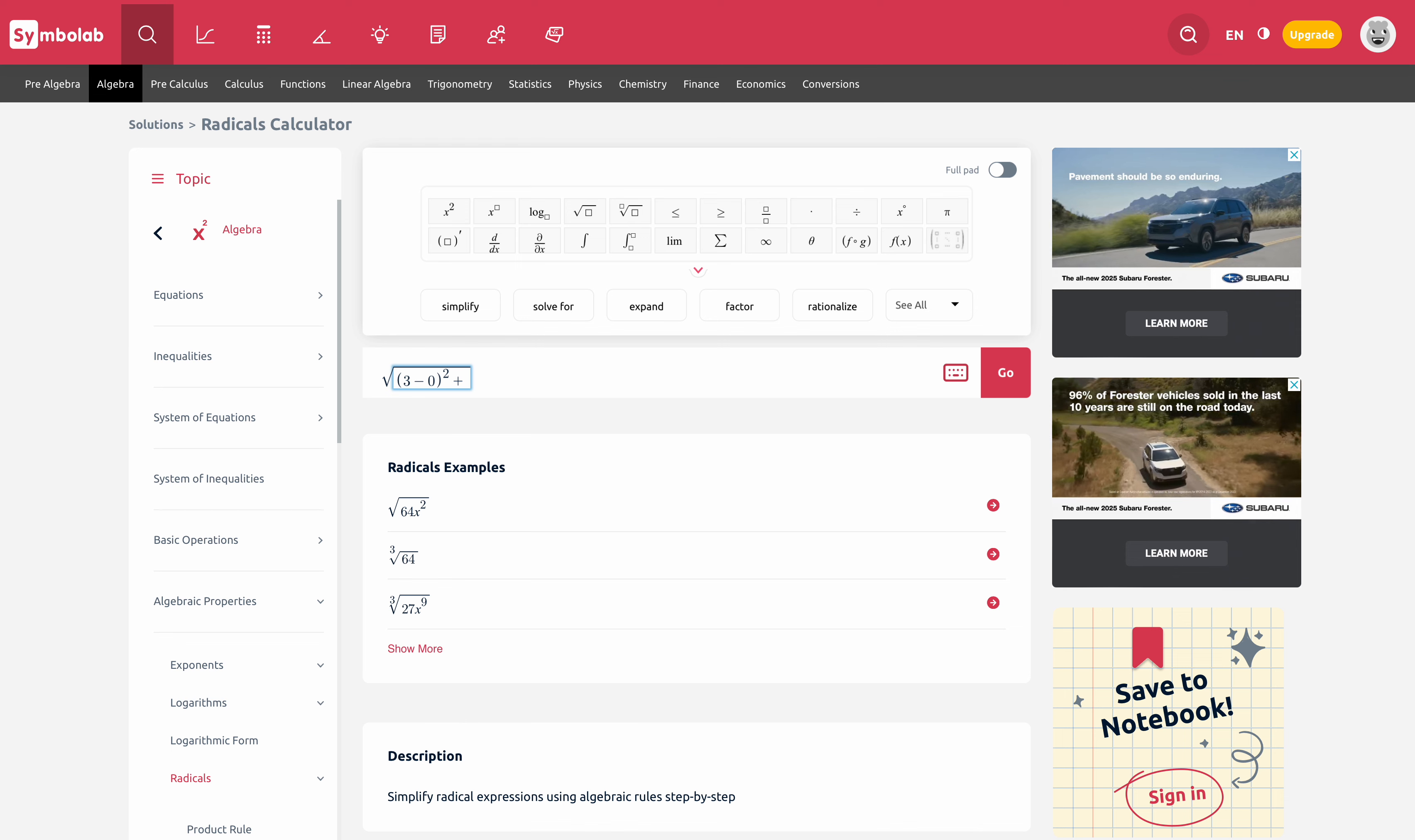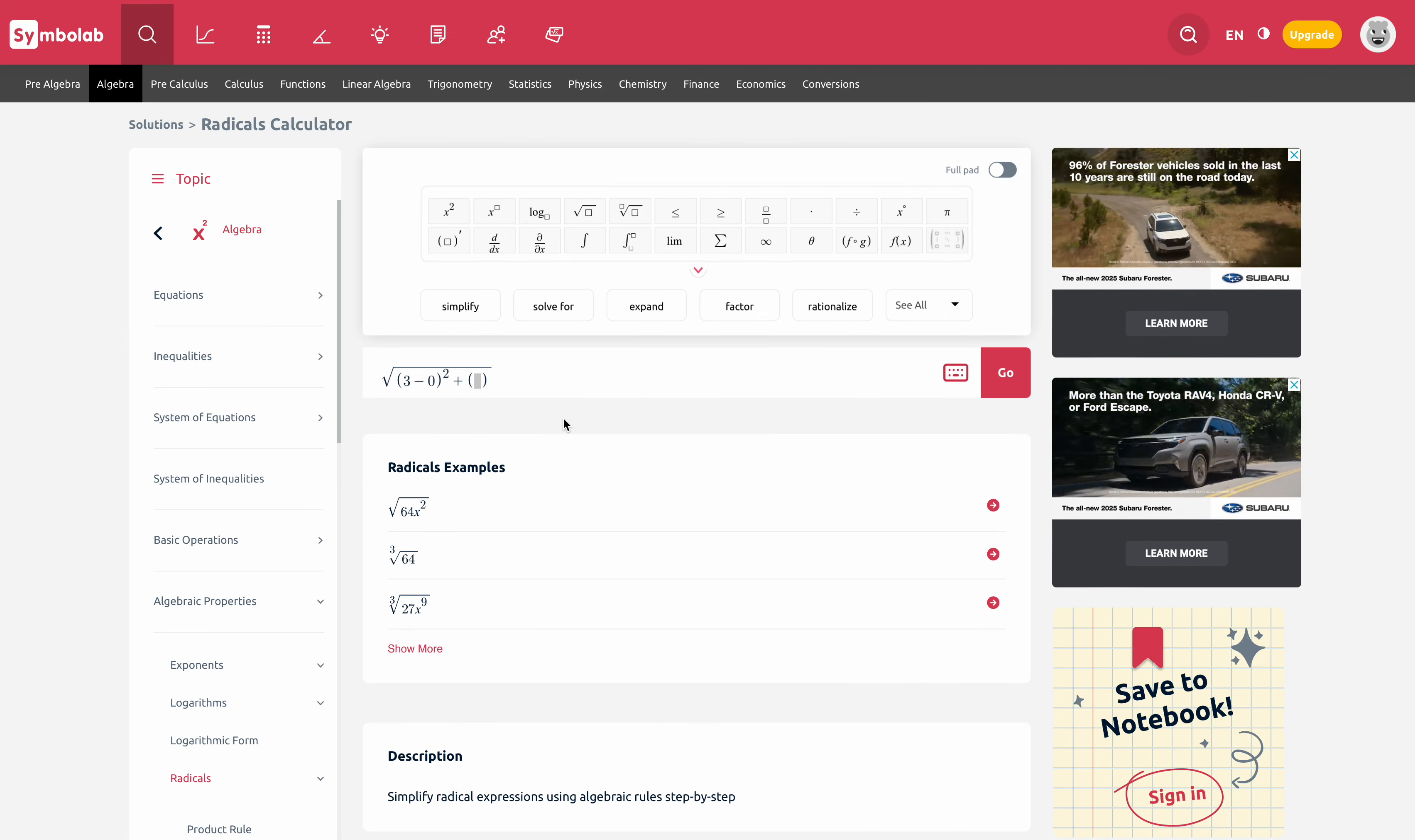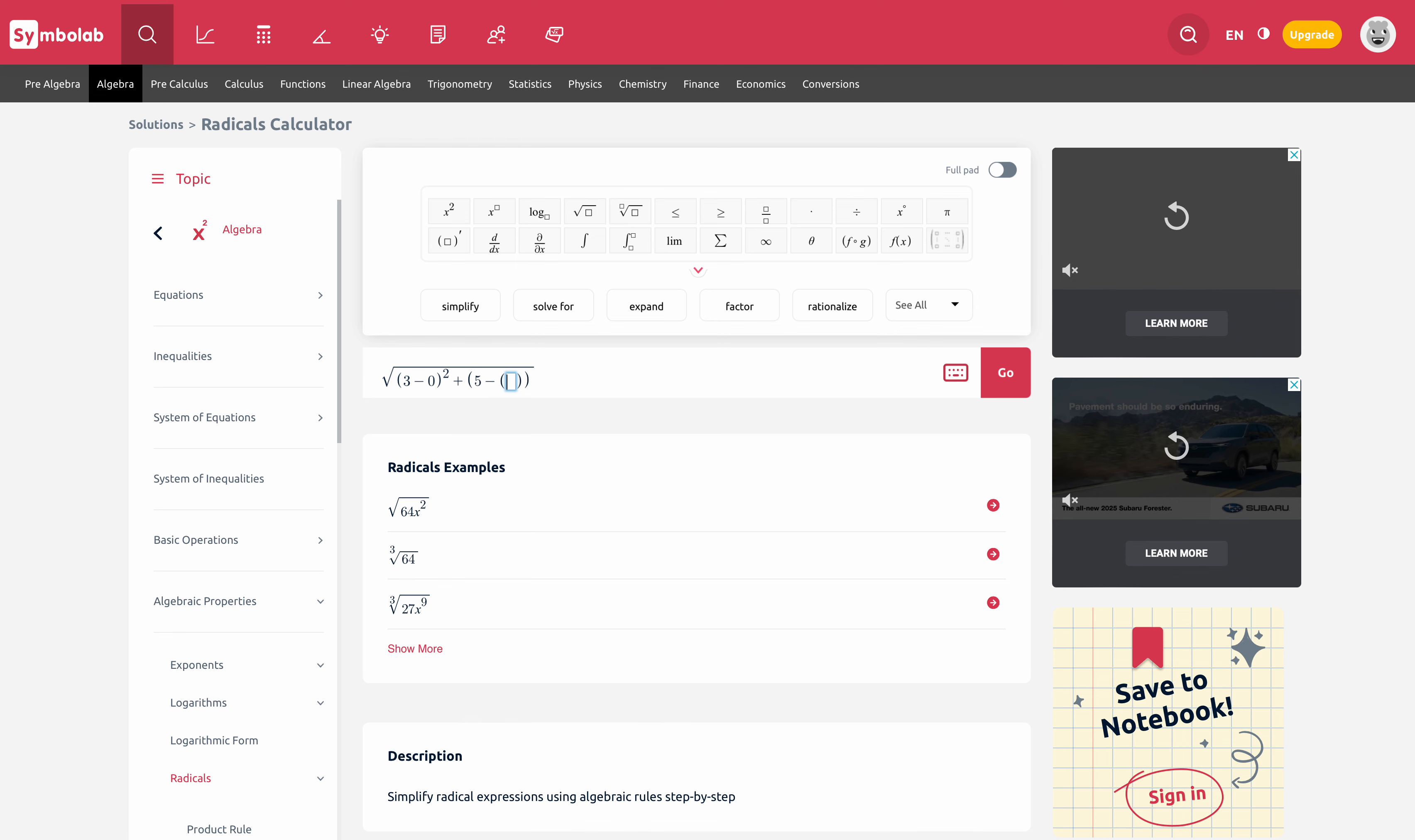And then you add on the difference of the y's. And our y values were five minus negative five. So I type in five minus negative five. Typically—oops, I didn't type a five there. Five minus—when I enter a negative number into a calculator or a computer like this, I always put it in parentheses.